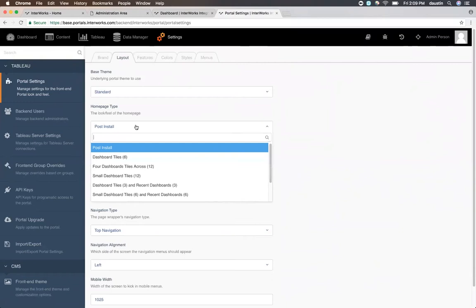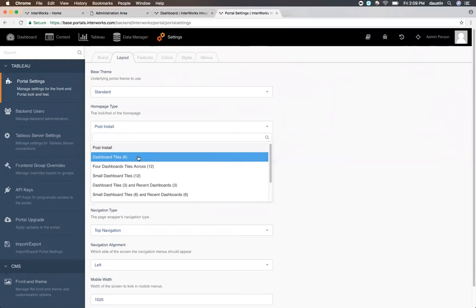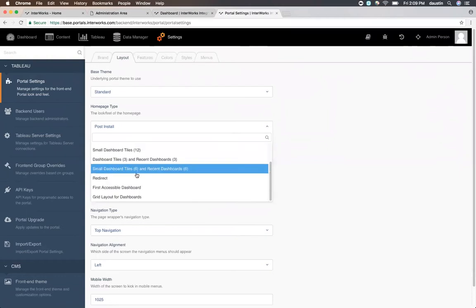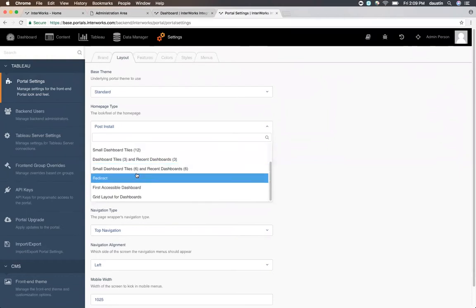The top ones are the most popular, and those are just basically different dashboards on the homepage. There are many options here. Most of them circle around how many dashboards you want to display, the size of the titles, and whether or not a user's recent dashboard should be shown. At the bottom of the list, though...